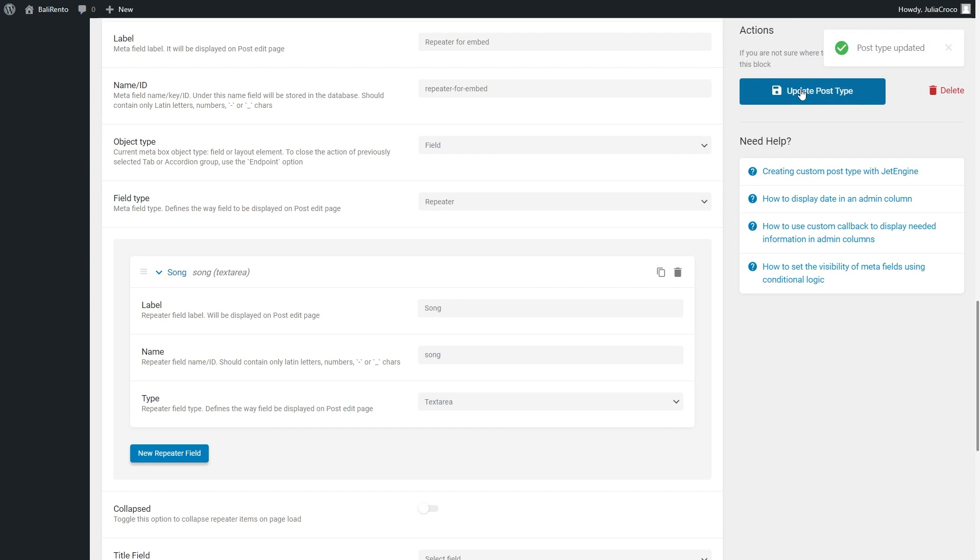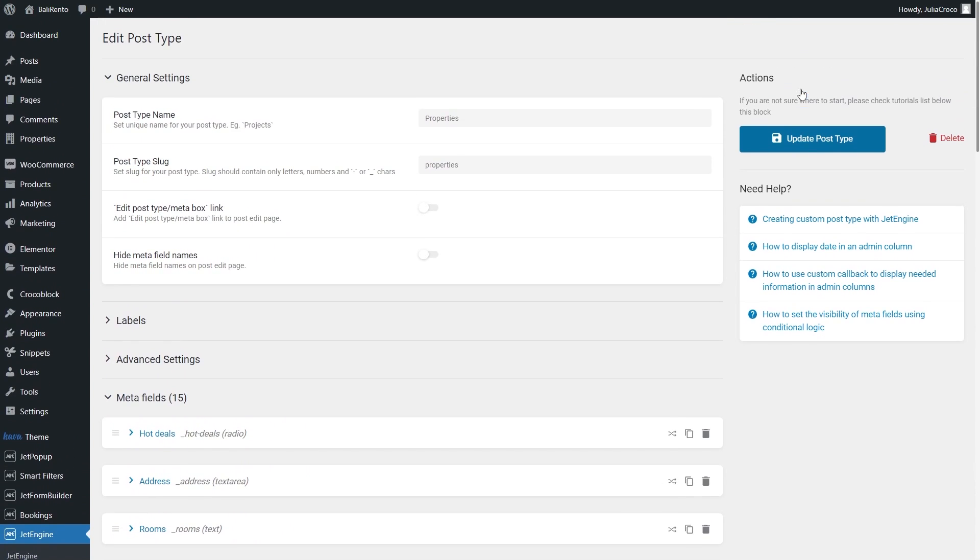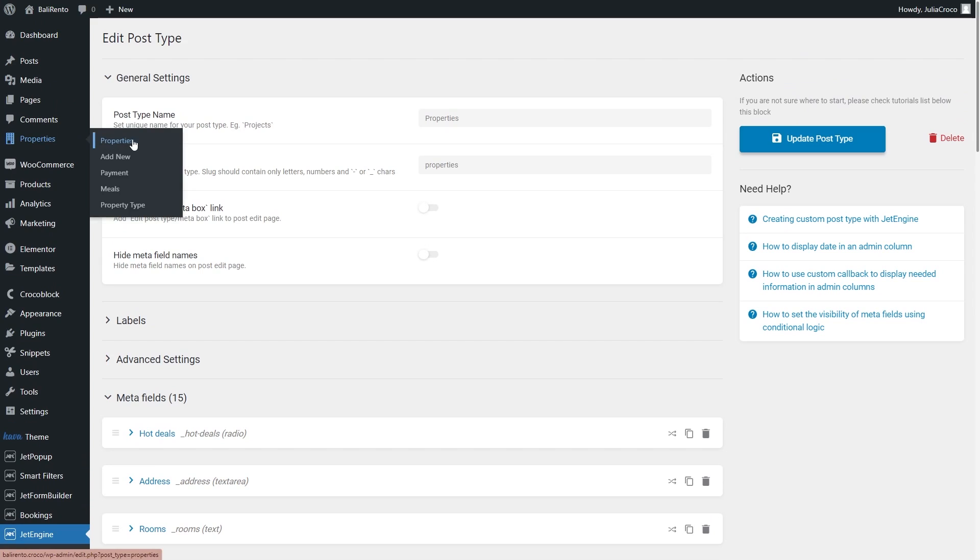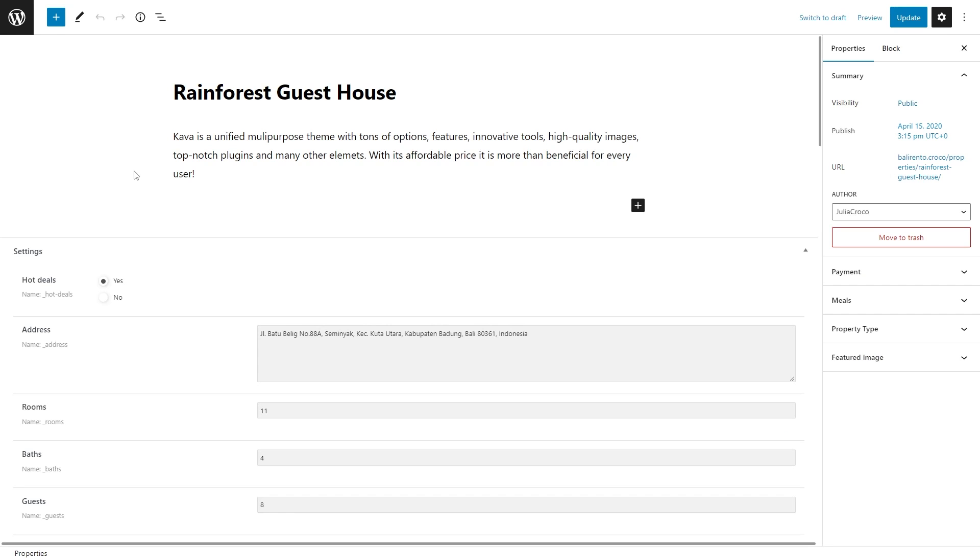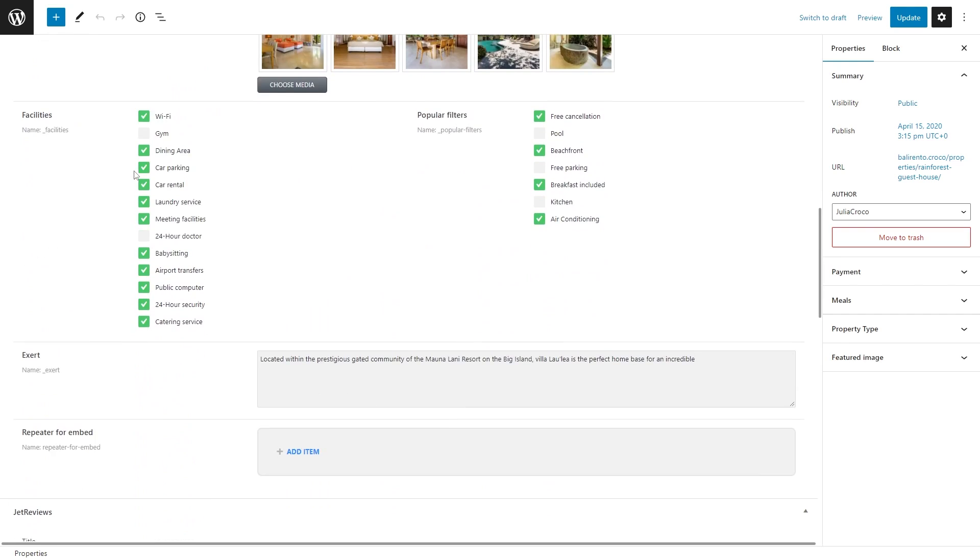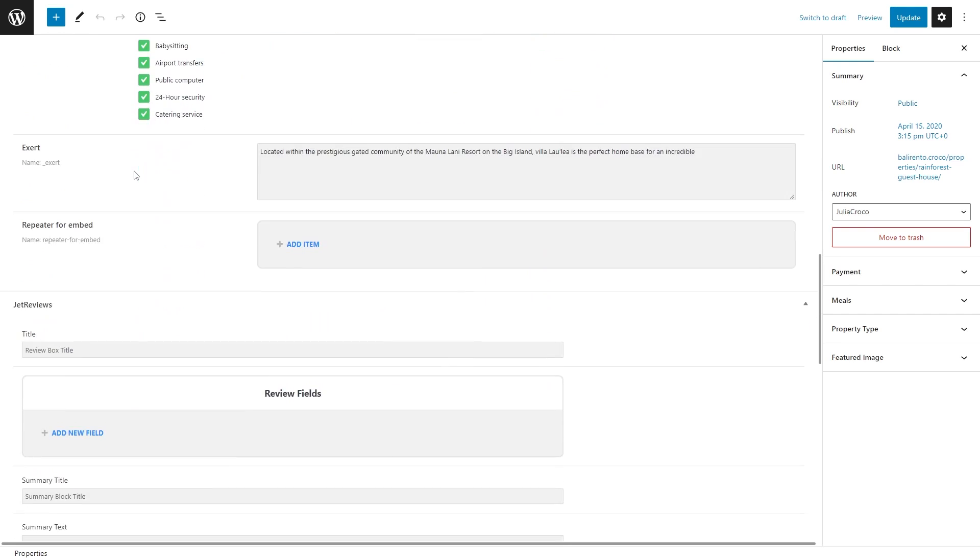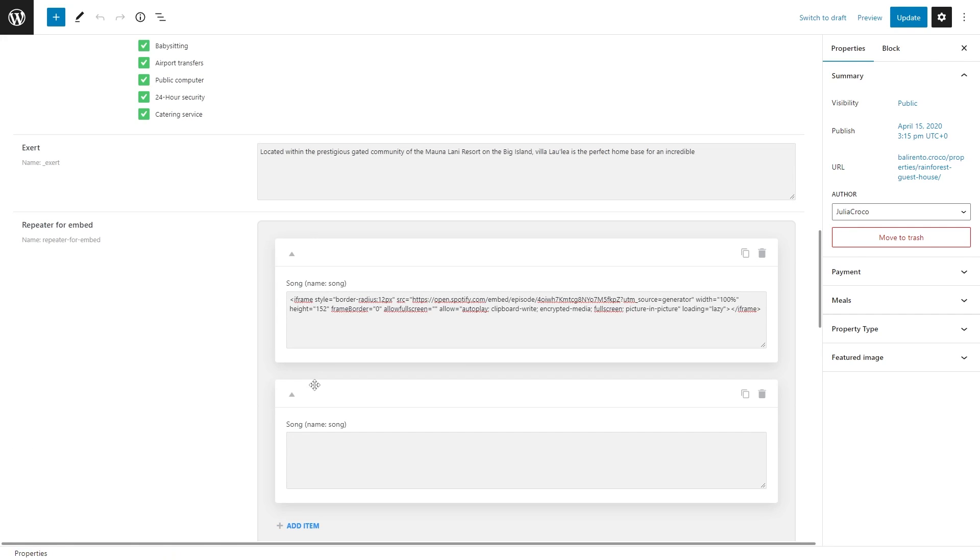Okay, open the CPT post and find the repeater meta field you have just added. Insert the embeds into the needed fields.